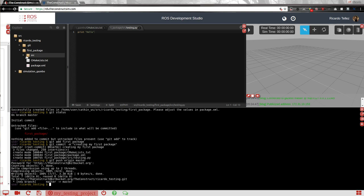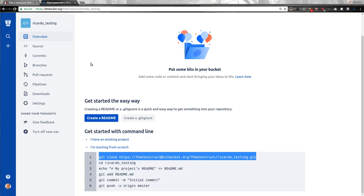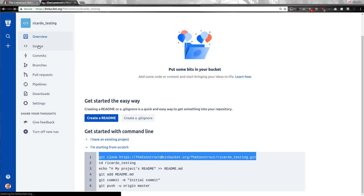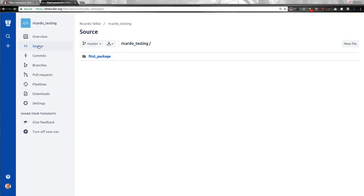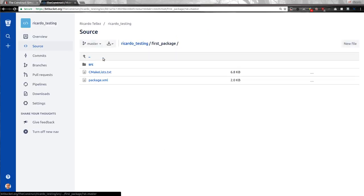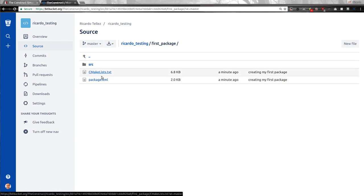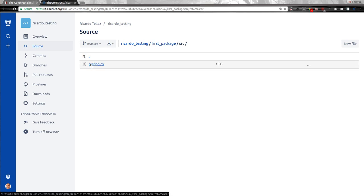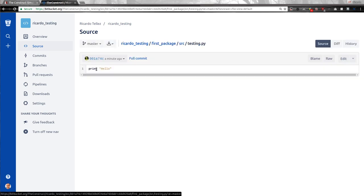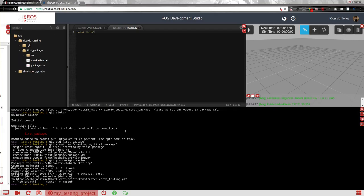So everything that I have created here should appear here in the source of this Ricardo testing. And here it is. My first package with my CMake package, source, my testing, and then inside print hello. So that's it. That simple.